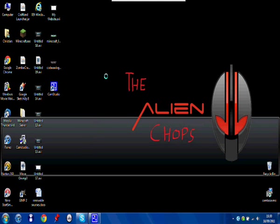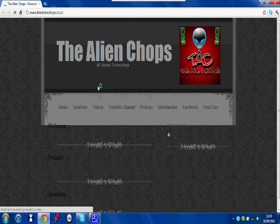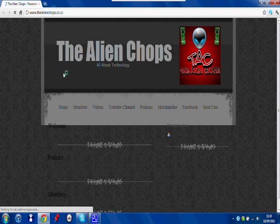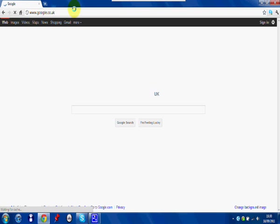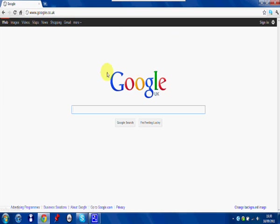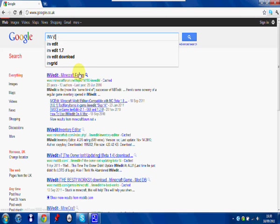First, what you want to do is open your internet browser. Mine's Google Chrome but it works on any internet browser. Open it up, wait for your homepage to load, then type in Google. You want to go to the Google page, then type in Invedit.